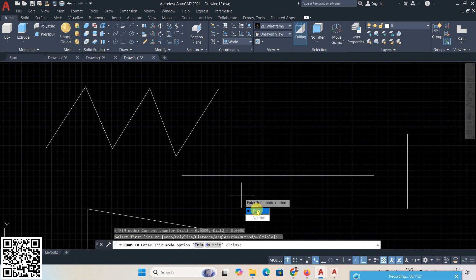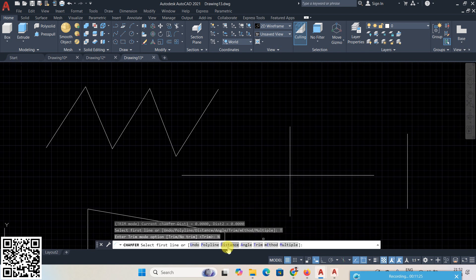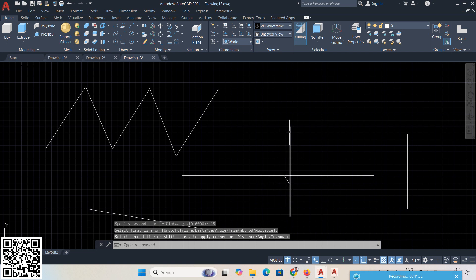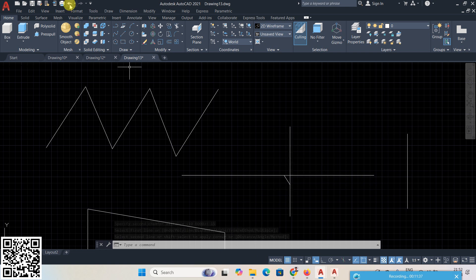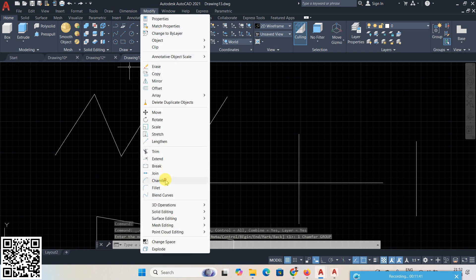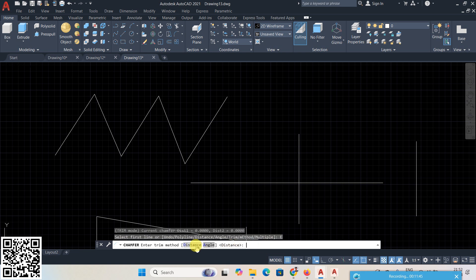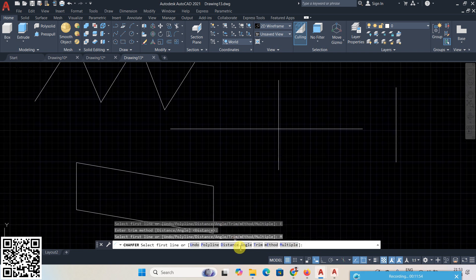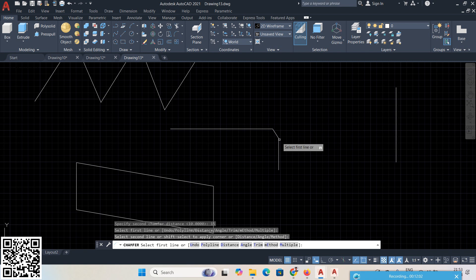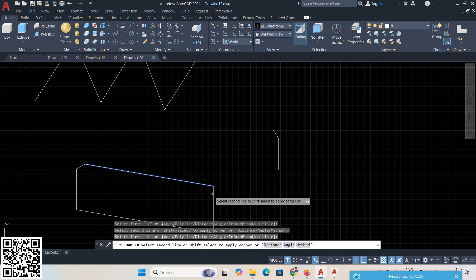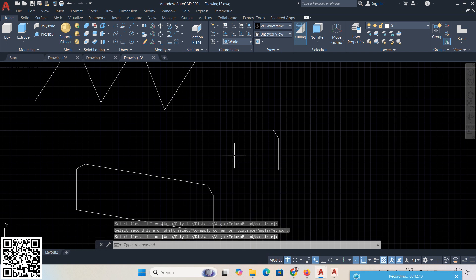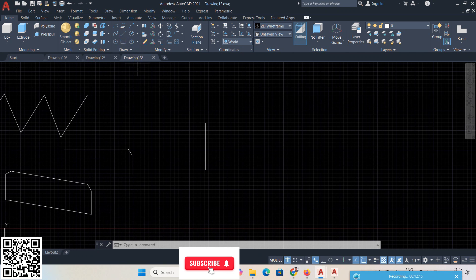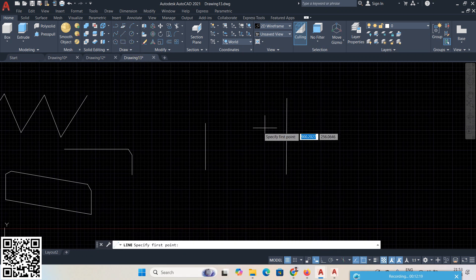Chamfer Trim option: if you choose No Trim and give distances 10 and 15, the chamfer is created but the original lines are not trimmed — that is the No Trim option. Method means Distance or Angle, which we already covered. Multiple means: give distances 10 and 15, then select multiple pairs of lines one after another — you can create chamfers at multiple locations at a time.